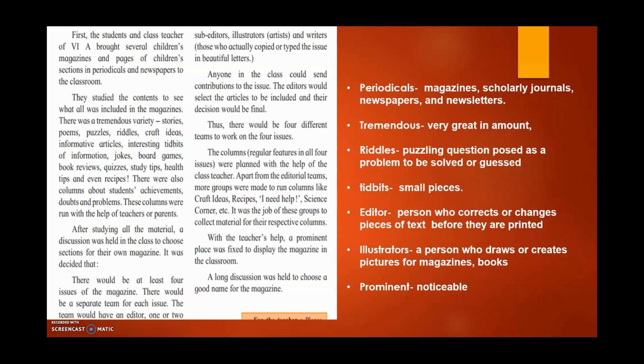Tip bits means small pieces. Editor means a person who corrects or changes pieces of text before they are printed. Illustrator means a person who draws or creates pictures for magazines or books. Last, prominent means noticeable.